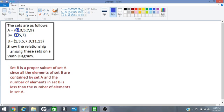Okay, set B is a subset of A and it is also a proper subset because it has less elements than set A. So let us go ahead and draw our Venn diagram.